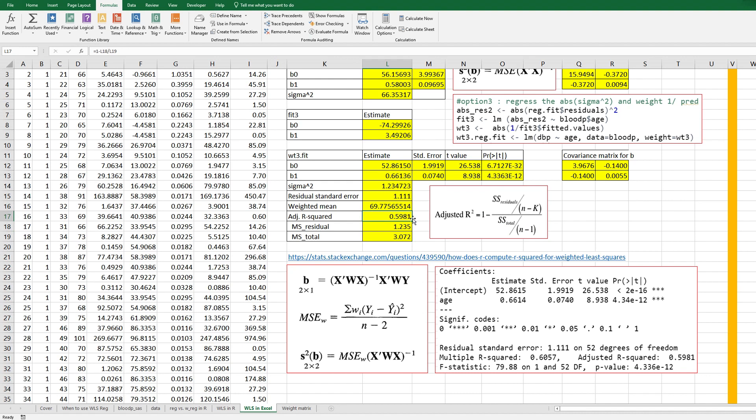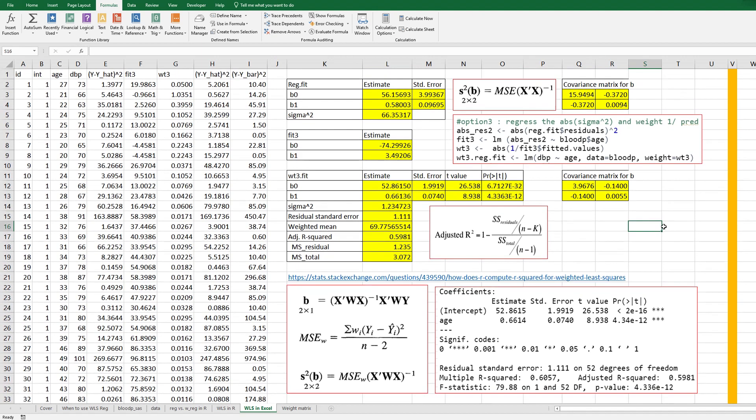Right this one so adjusted R square is 1 minus MS residual over MS total. So this is same as our output. Right I hope this video was useful to understand how to do weighted least square regression analysis in Excel please click like and subscribe if it was useful for you thank you.